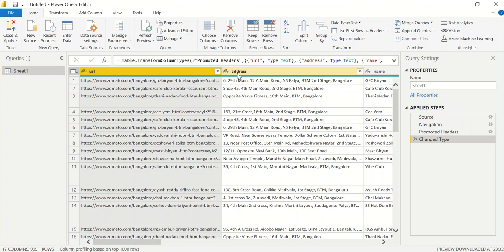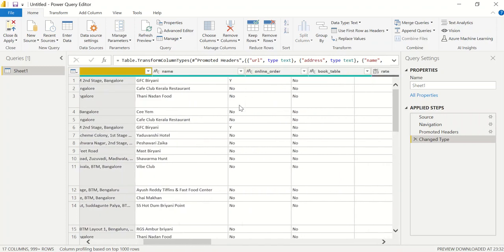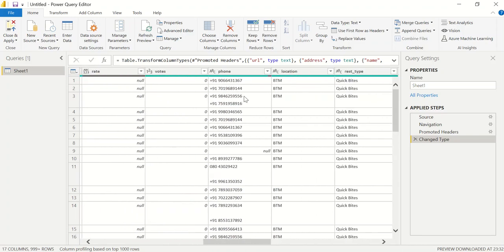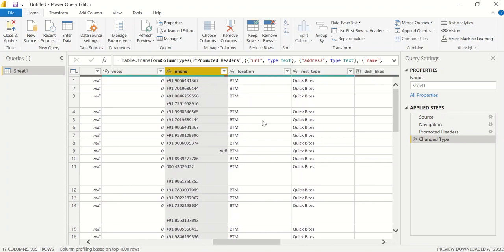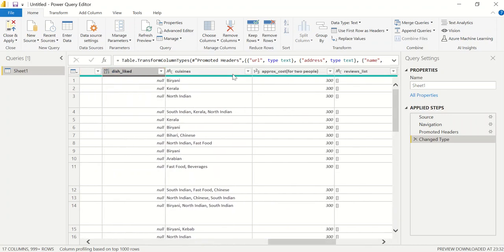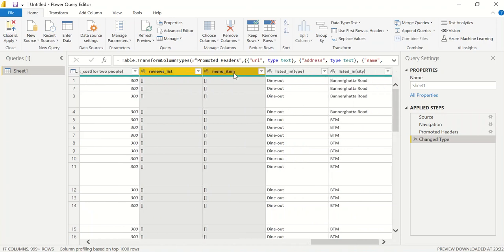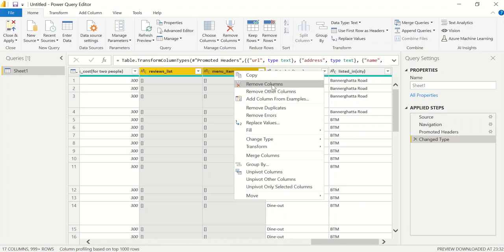The first step is to delete columns that are not required for our analysis. URL is of no use, so we can delete it. Address is also not needed since we want city name which comes later. Phone is not needed — we don't need to call anyone; we just need to do analysis on the restaurants. Dish liked is optional, so I'll unselect that. Reviews list is mostly empty and also not needed. I'll right-click and click 'Remove Columns' to remove all the selected columns.